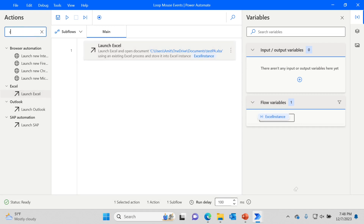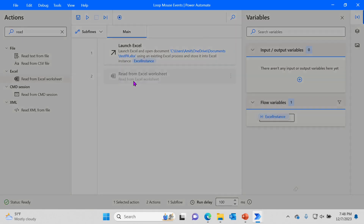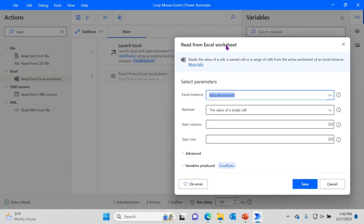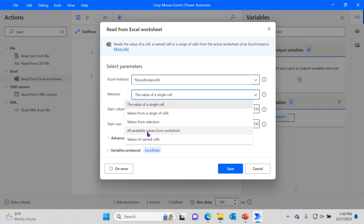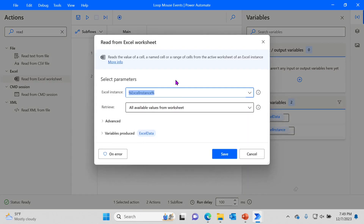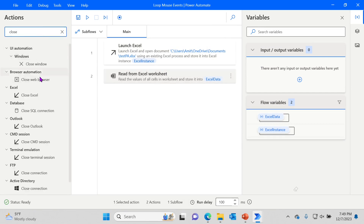The next step is to read the data, so search for the read action. Right here it says 'Read Excel Worksheet' — bring it in. The Excel instance was created by the first step and you can see the variable it created. We want to read that variable and read all available values in the worksheet. Make sure your Excel file doesn't have too much other information — just x and y values.